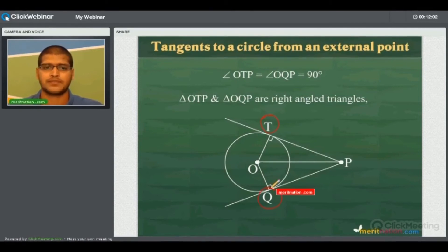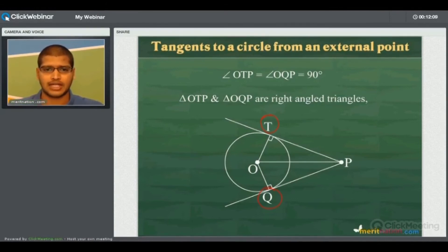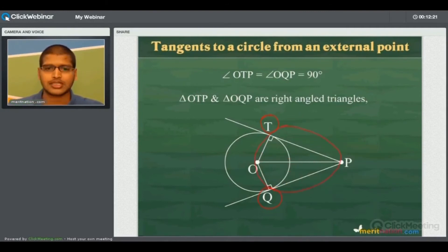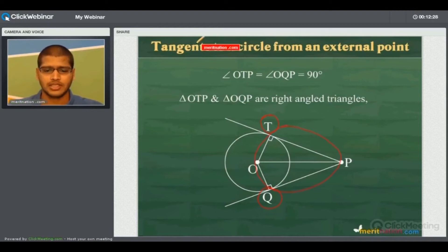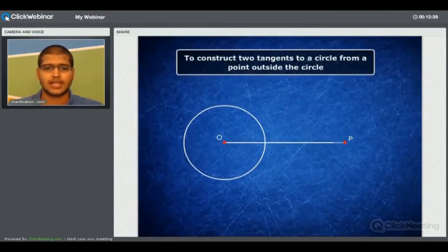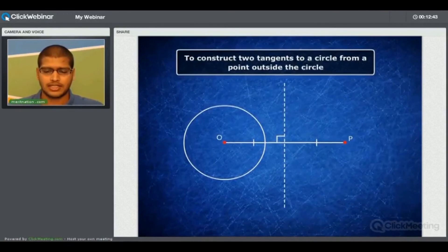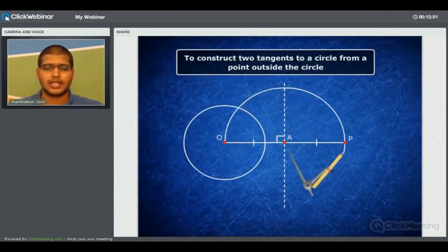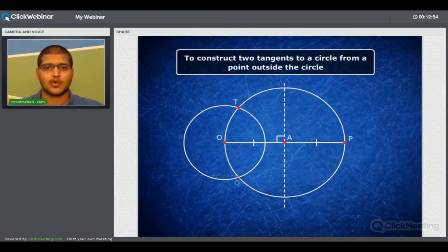Triangles OTP and OQP are right angle triangles, and we have proved that the angle formed in a semicircle is 90 degrees. So draw a circle with OP as diameter such that the intersection of the two circles gives the points through which tangents can be drawn from P. To construct: join center O and point P with a straight line, draw the perpendicular bisector of OP and mark the midpoint as A. Then measure the length of OA and construct a circle with A as center and OA as radius.